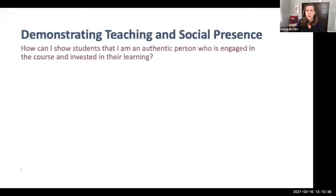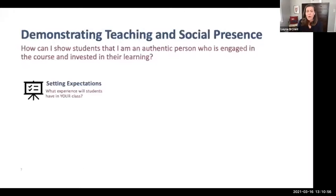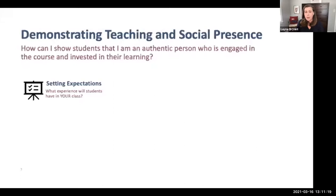Now that we understand the theory, how can we actually encourage a community of inquiry in our online courses? There are many ways to demonstrate teaching and social presence. The first is setting expectations: helping students understand your preferences, your classroom ground rules, your expectations for their behavior and effort, and what they can expect from you — when you'll be available, when they can expect feedback on assignments, and when you'll answer questions via discussion or email. Students share with me that faculty expectations vary widely in online courses, so it's really helpful to communicate this clearly from the very beginning.